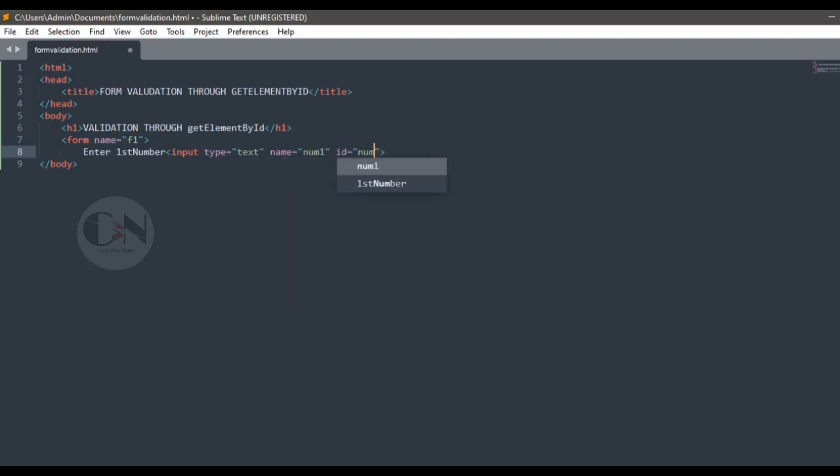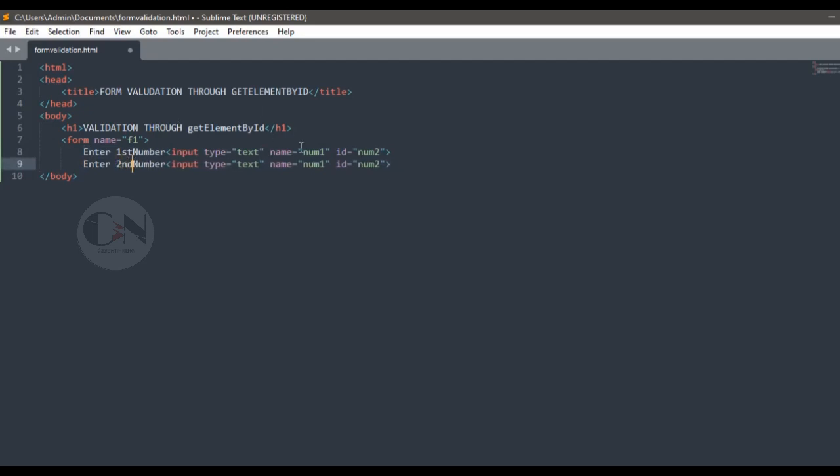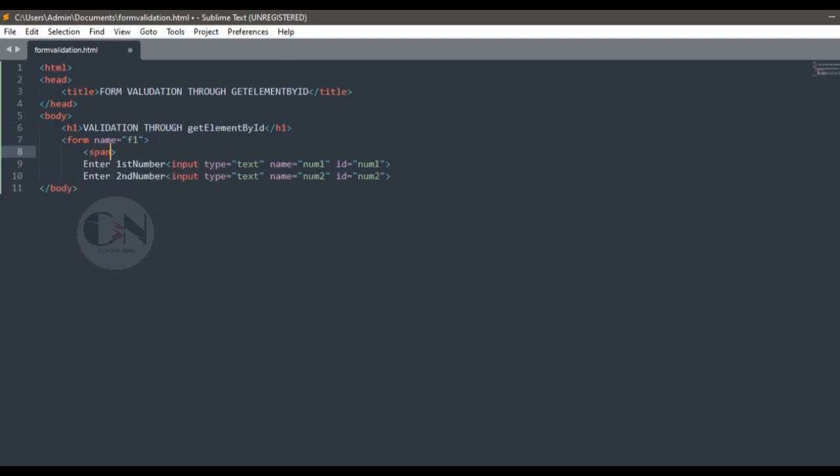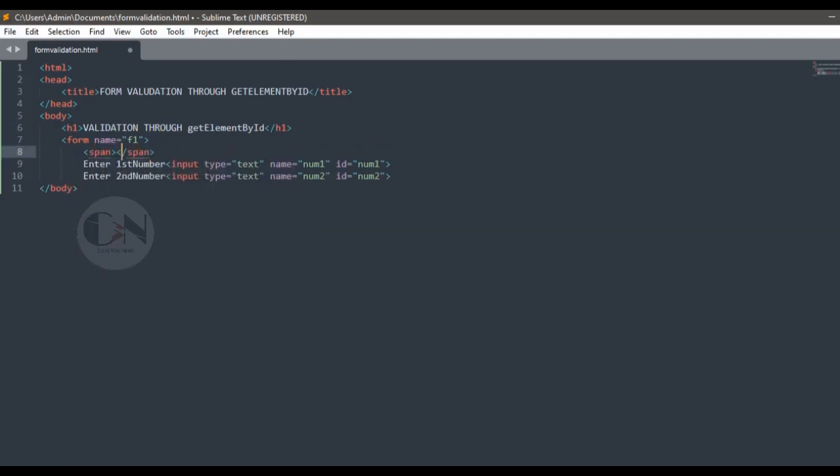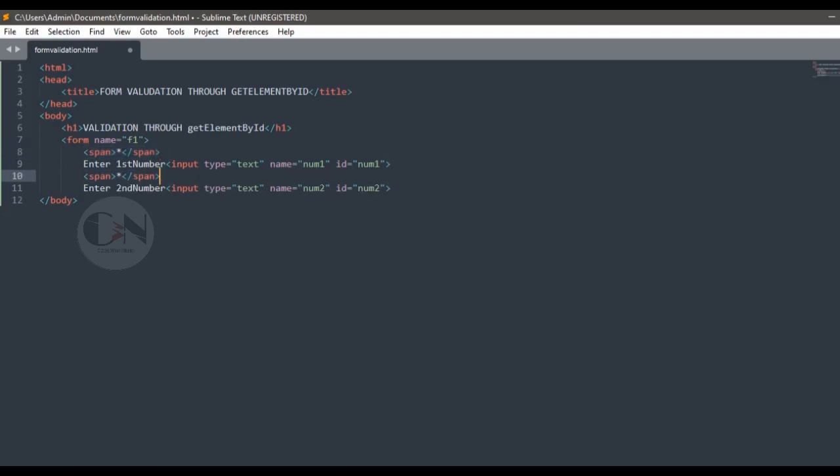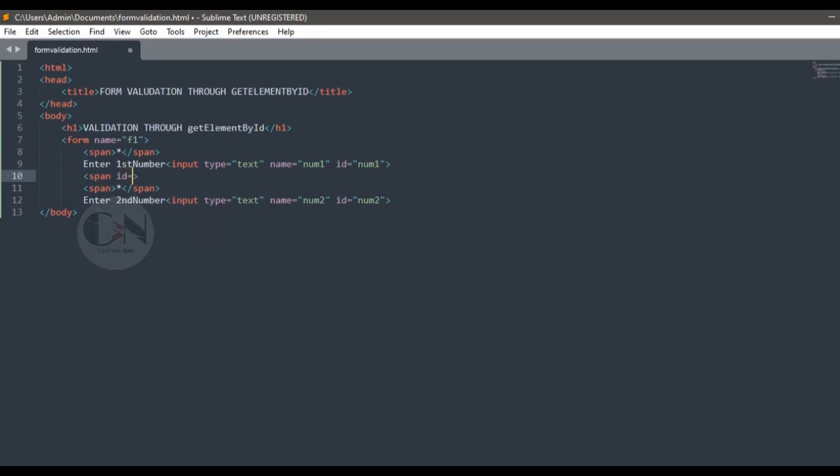Here, star sign is used as span. The span tag is an inline container used to mark up a part of a text or a part of a document. So a span element is used to color or highlight a part of text. Similarly, to highlight the alert message we are using span tag.